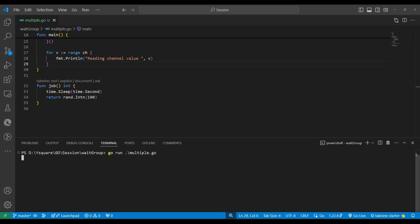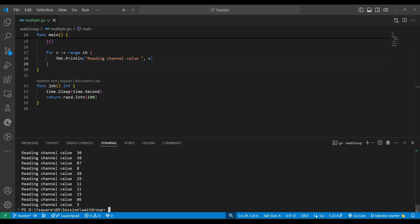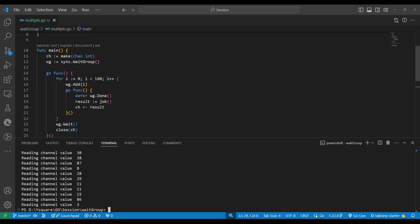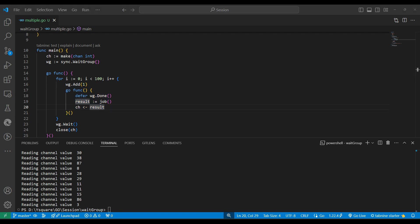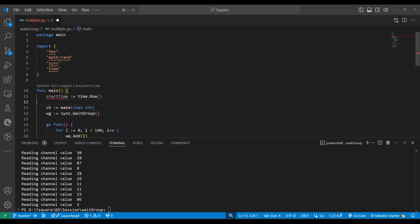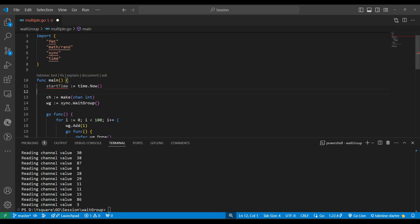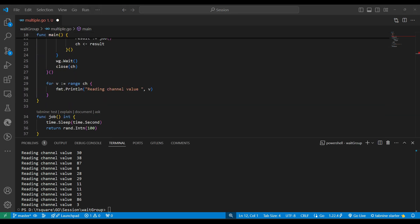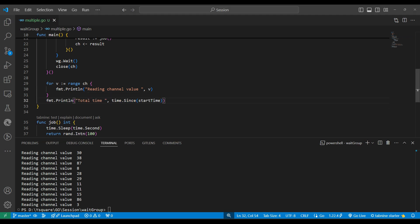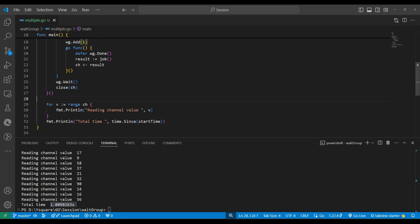We can see the results came so fast — 100 goroutines processed the results quickly. Let's also measure the time. We record the start time and then calculate elapsed time at the end. Running it again, we can see it takes only one second total instead of 100 seconds. That is the power of WaitGroup with goroutines.